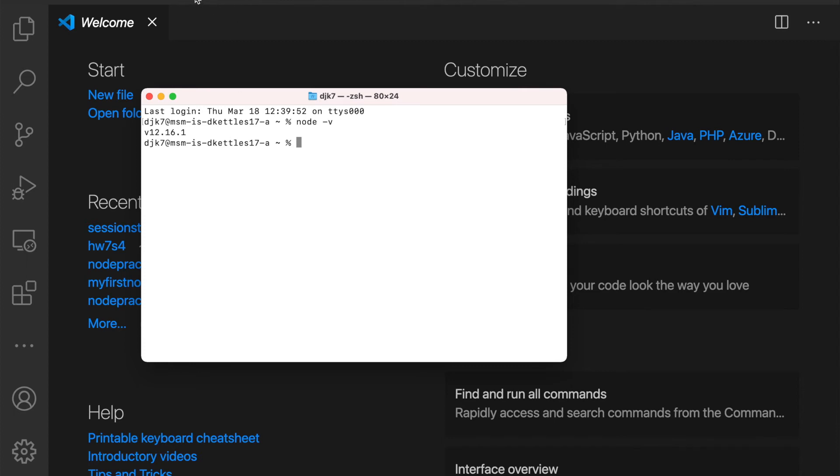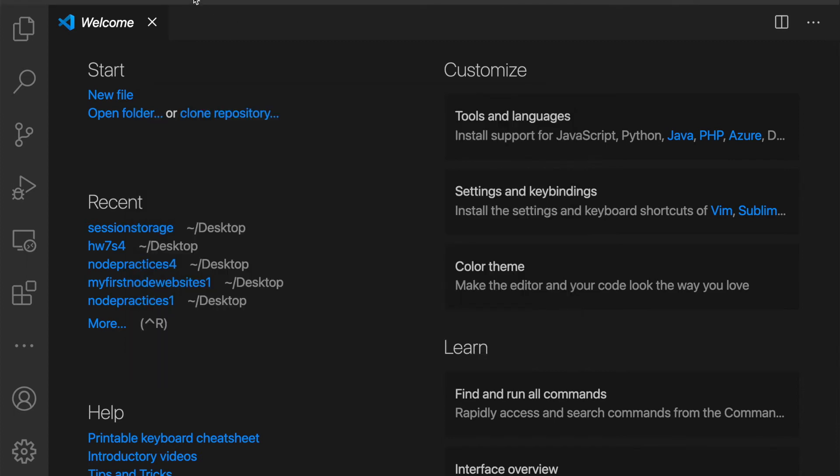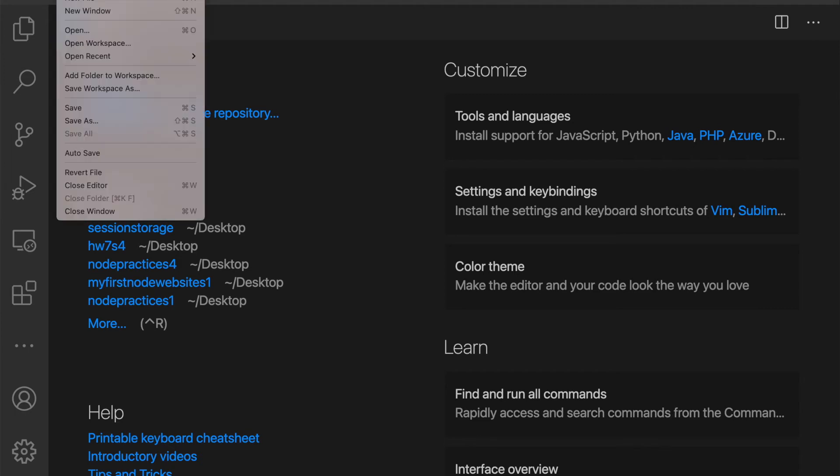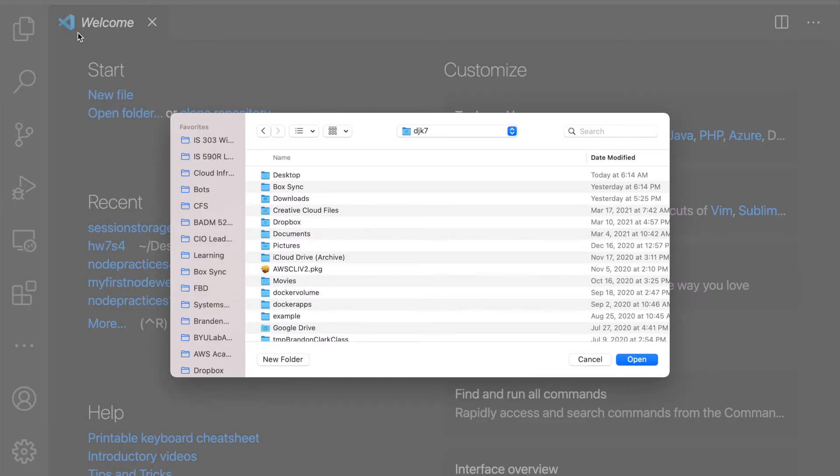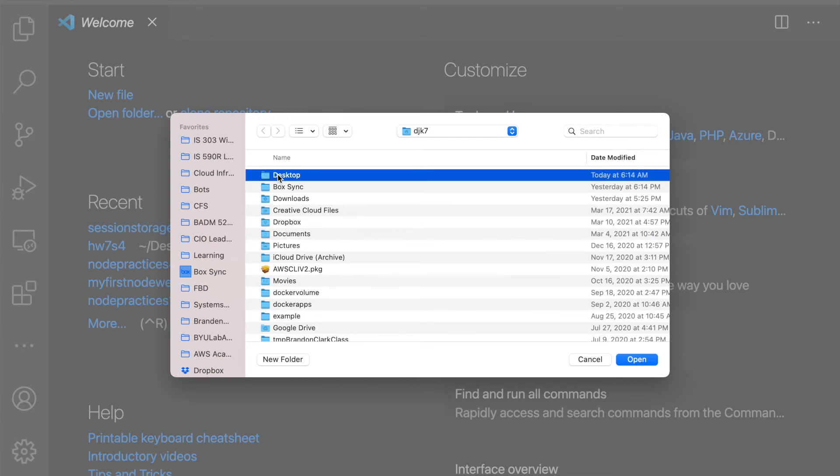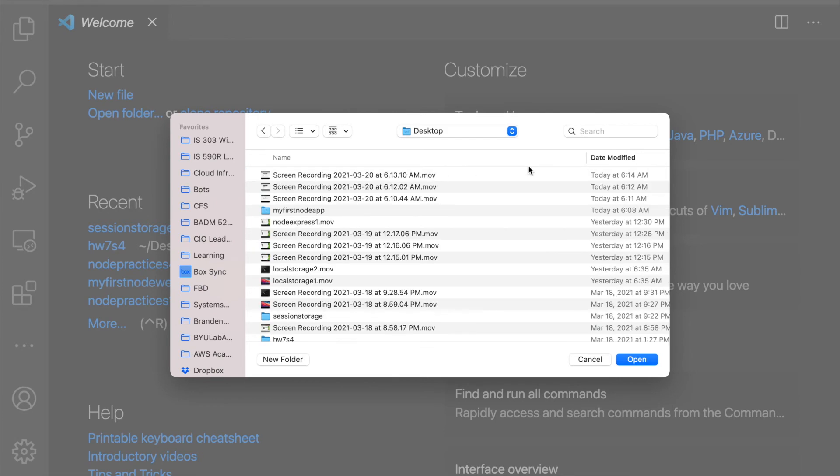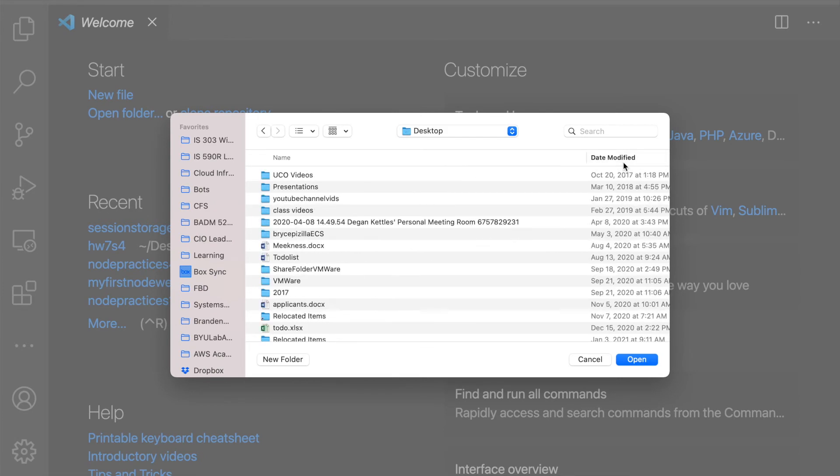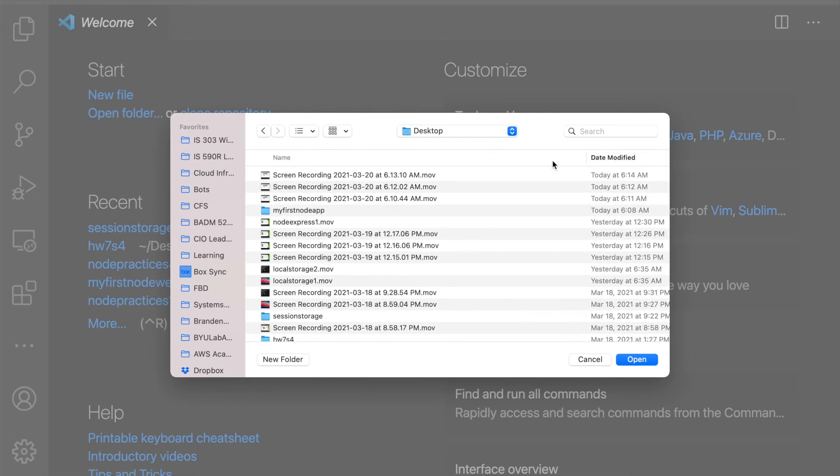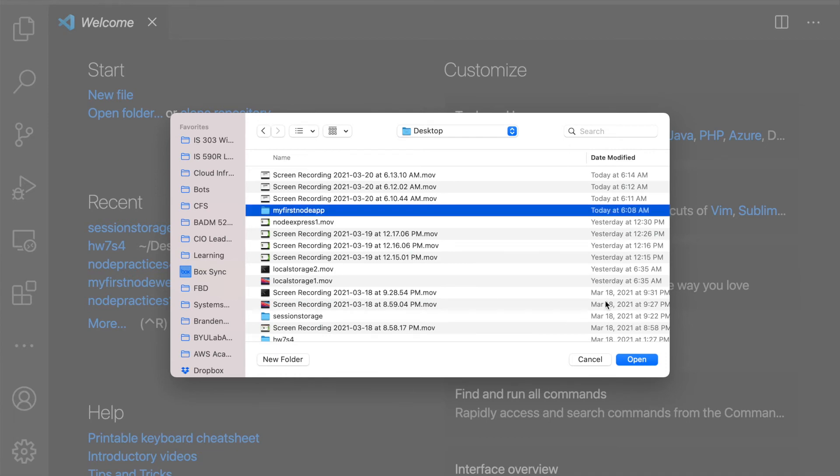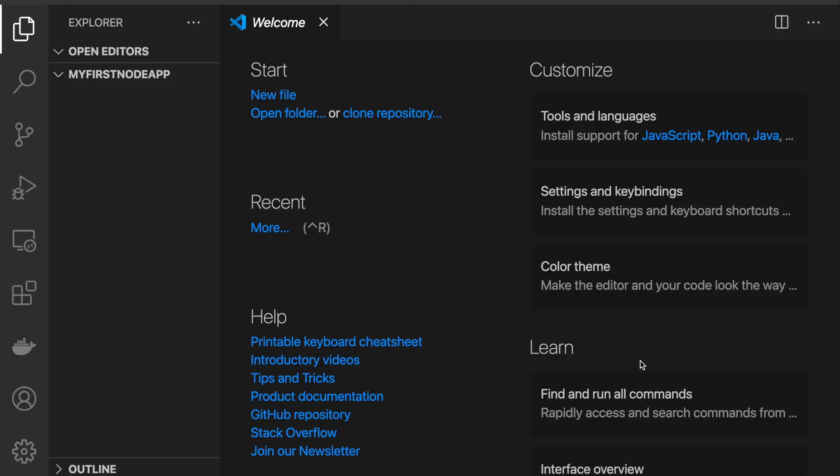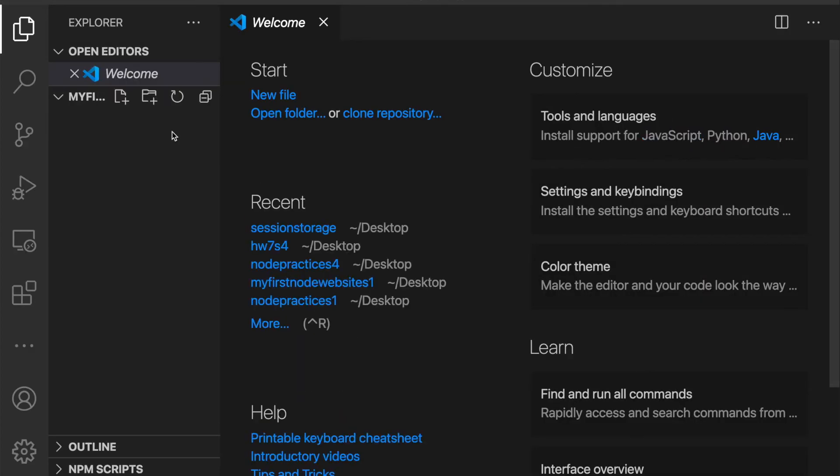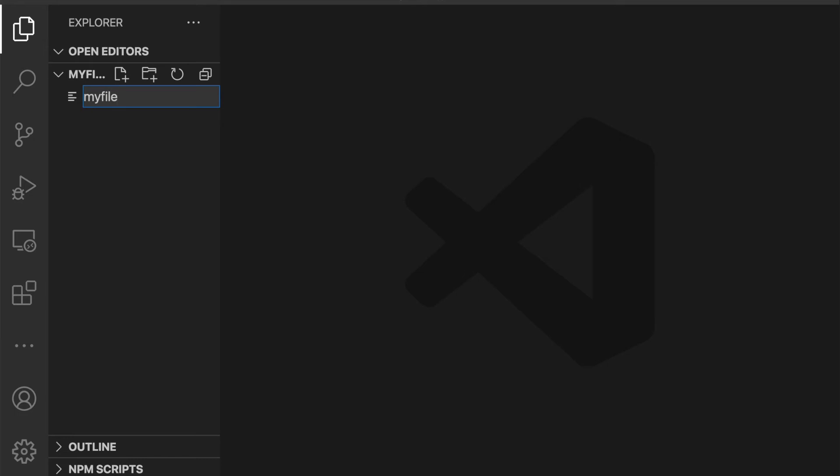All right, so I have created a folder on my computer and I'm going to open it right now. It's an empty folder. It's on my desktop. I'll go by date modified here, see if I can find it. All right, my first Node app. Call your folder whatever you want. Okay, my file structure is empty right now. It's just a folder. And I will create a new file and call it myfile.js.